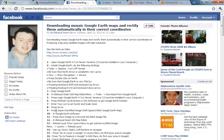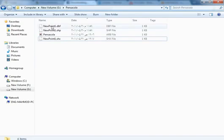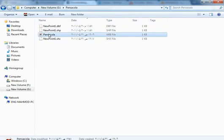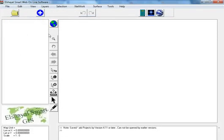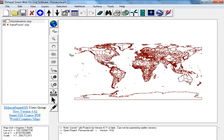Download Google Earth Maps and rectify them automatically in the correct coordinates. Open Shell Smart GIS Map Editor.